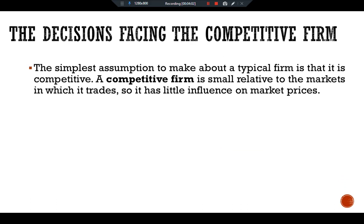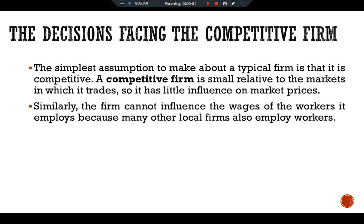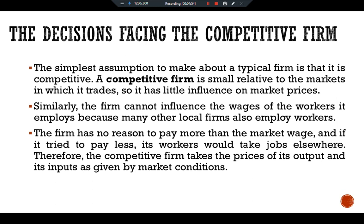The simplest assumption to make about a typical firm is that it is competitive. A competitive firm is small relative to the markets in which it trades, so it has little influence on market prices. For example, our firm produces a good and sells it at the market price. Because many firms produce this good, our firm can sell as much as it wants without causing the price to fall, and it cannot influence the wages of the workers it employs because many other local firms also employ workers. Therefore, the competitive firm takes the price of its output and its inputs as given by the market.